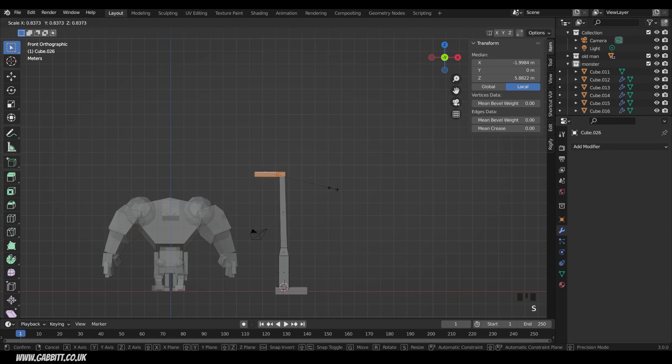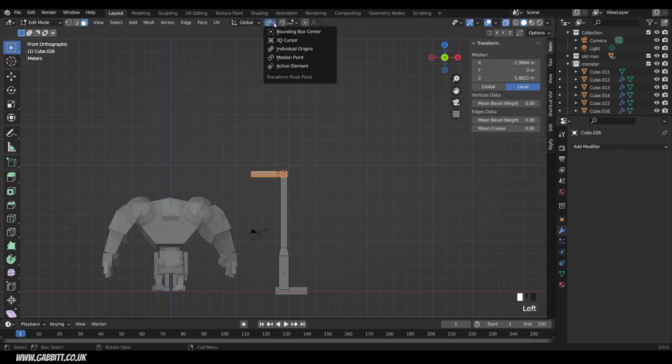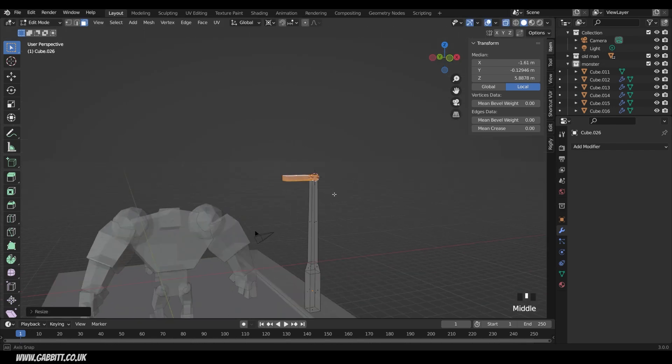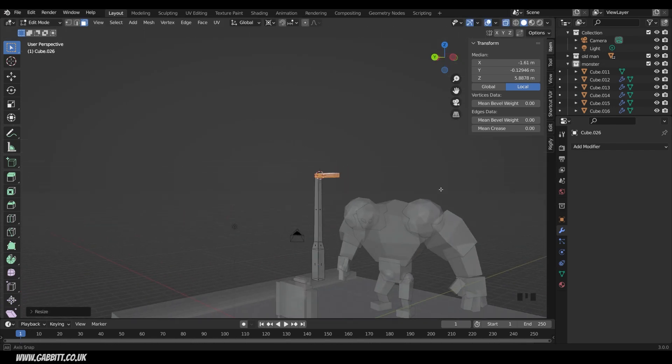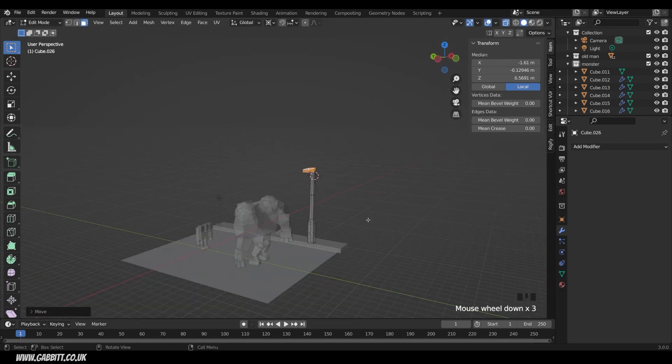So I can go to side view, scale these down a bit. Just be aware I'm bending my lamppost there because it's taking the median point. So it would be better to shift right click somewhere around here and use the 3D cursor and scale it down into that position. And I might move it upwards a little bit further, G then Z.